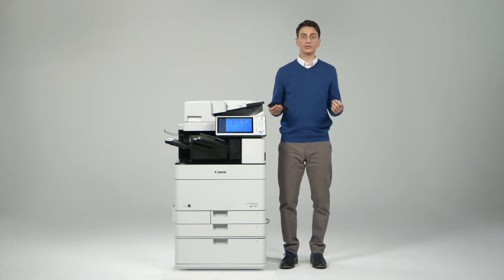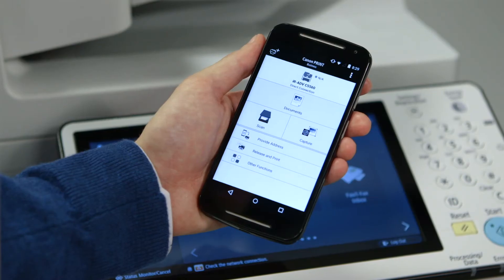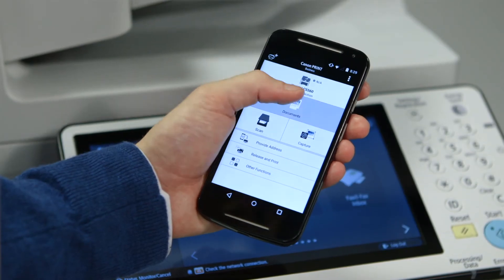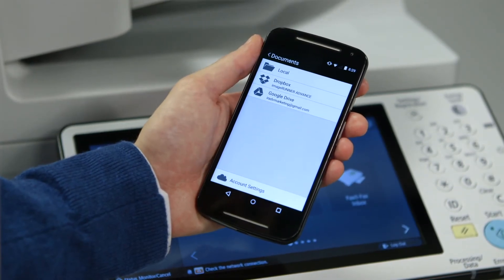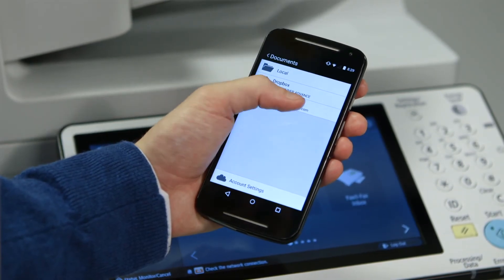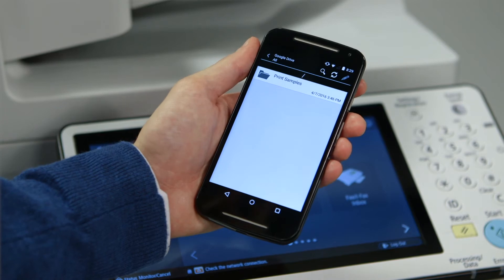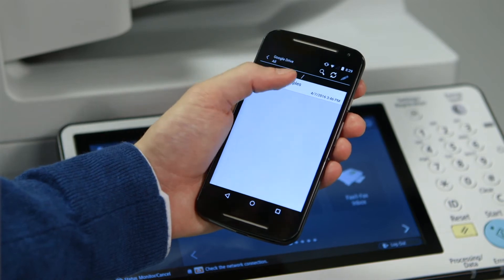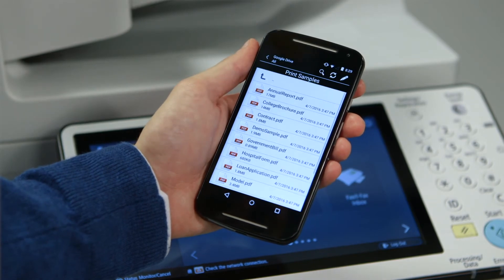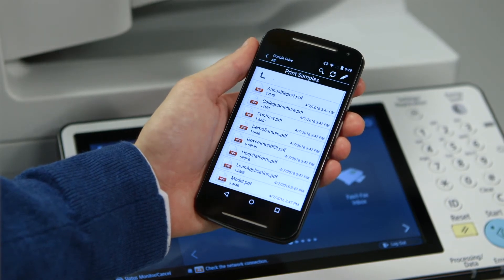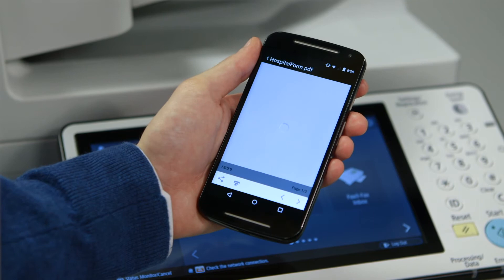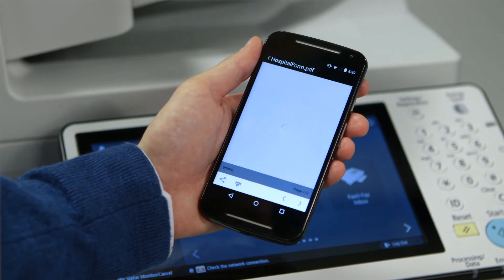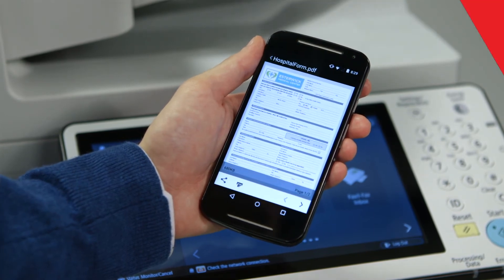After establishing a connection to the device, there are a number of things you can do from the app. If you select documents, you'll be able to print documents you've saved to your smartphone or tablet. You can also access and print files you have saved to your Dropbox or Google Drive account. When you select a file, you can preview the document before sending to the printer.